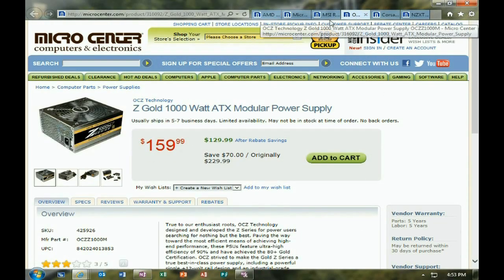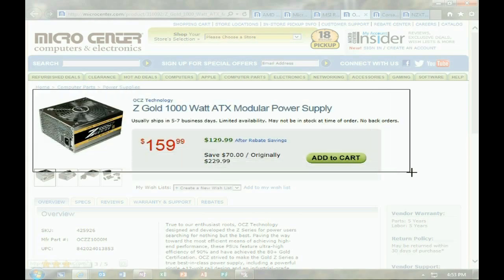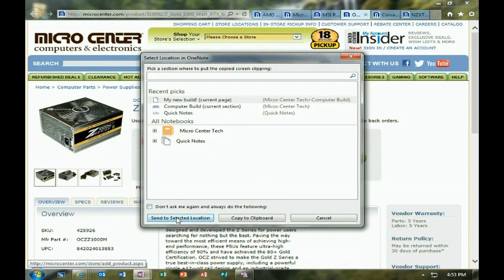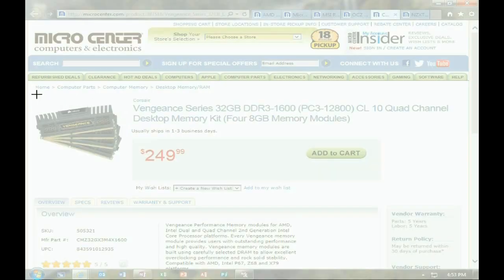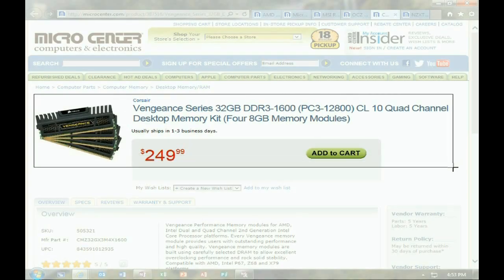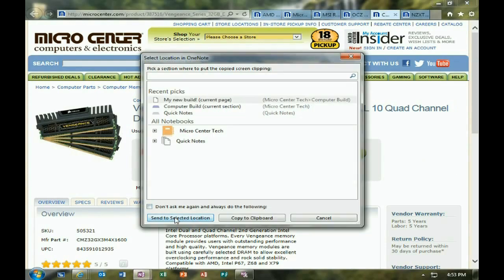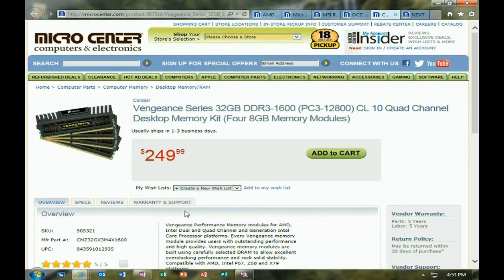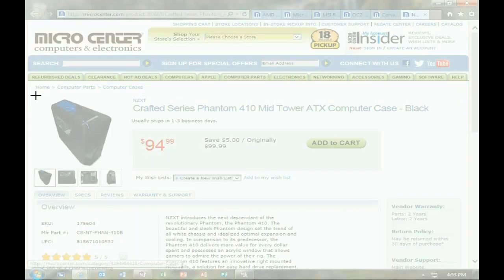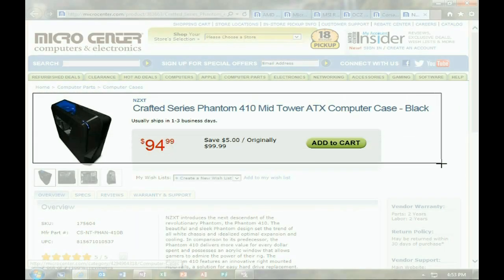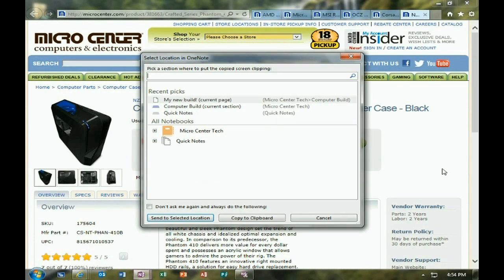We'll do a couple more. Windows key and N, then S, and then Send to Location. Make sure you do these in order. Windows key and N, then S to select the clipping, and then Send to Location.